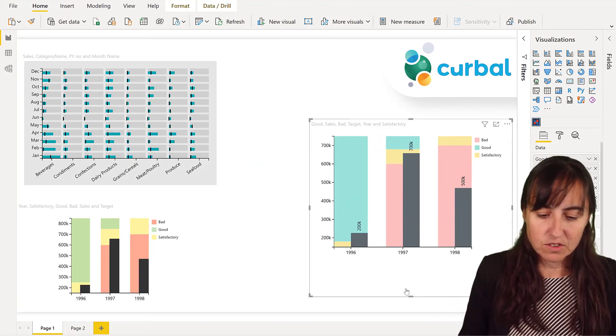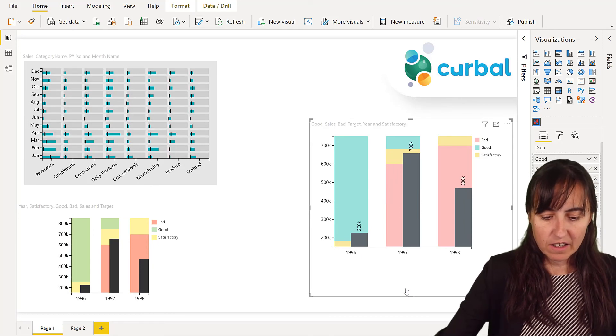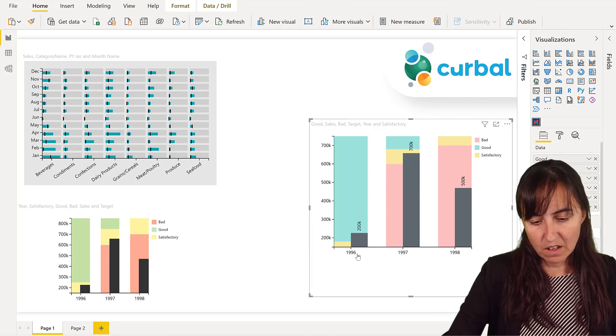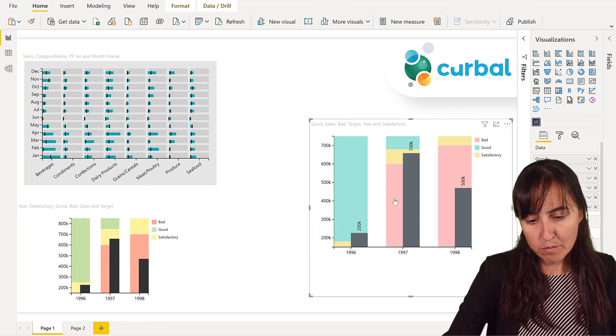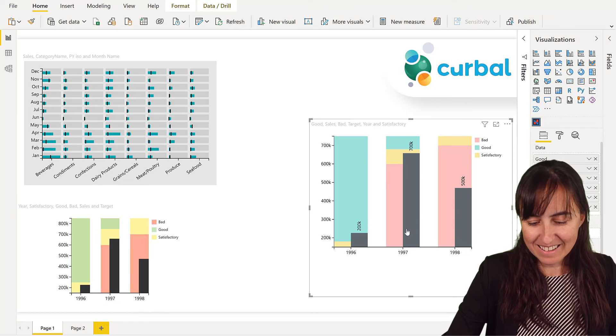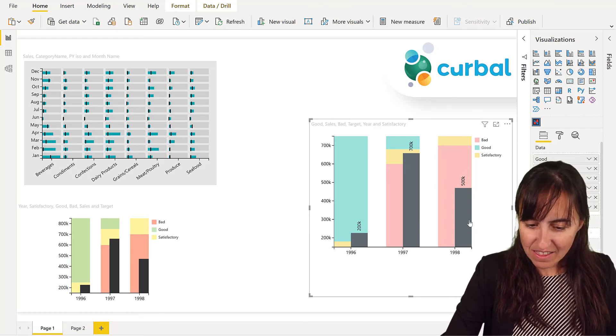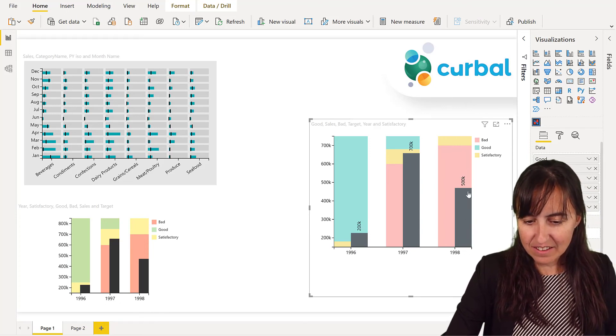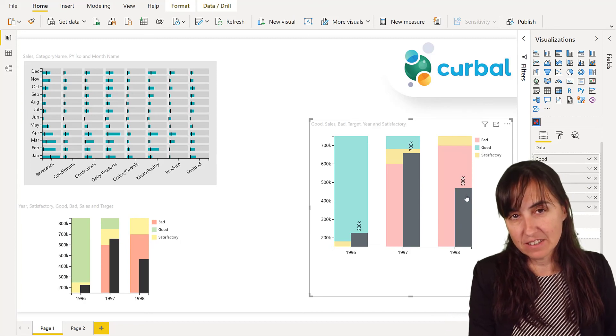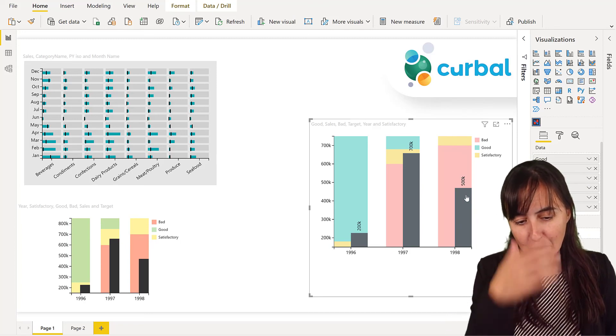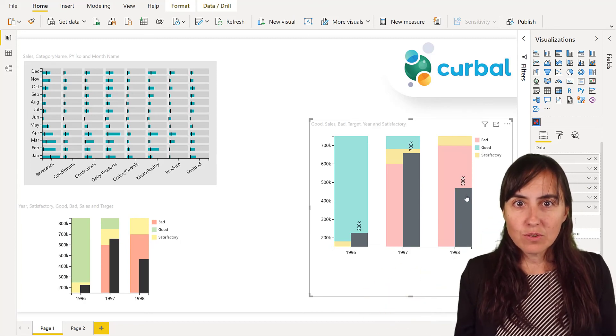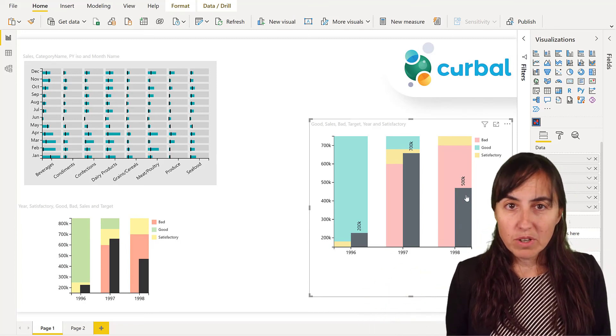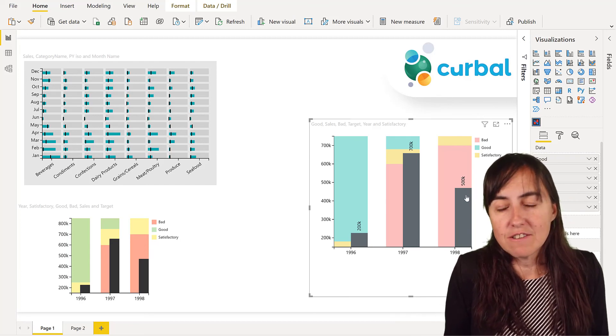Again, so you can see if you've met your target. You see, in 1996, you did fabulous. In 1997, not quite there. And 1998, this is not a complete year, but still. So now you know how to do bullet charts in Charticulator. It's very, very easy.